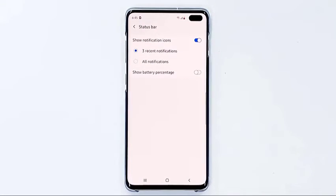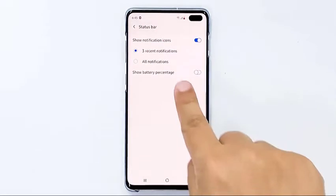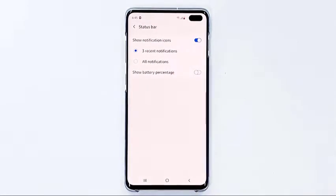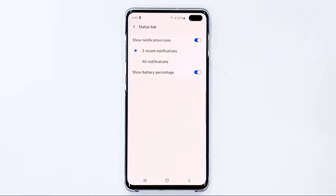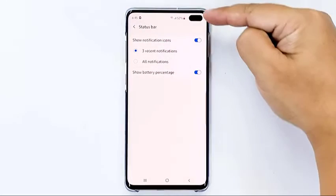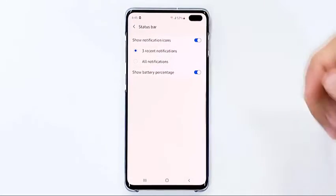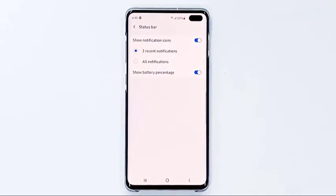On this screen you can see the Show Battery Percentage option. Toggle the switch to enable it. The battery percentage will immediately show on the status bar, so now you can easily tell how much battery is left in your phone and when to charge.